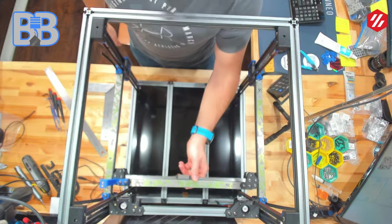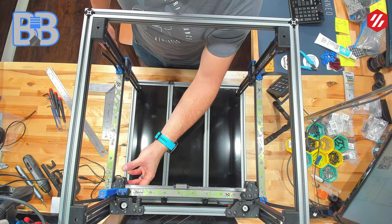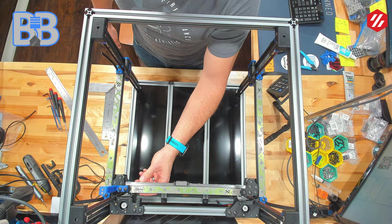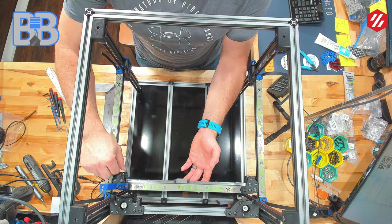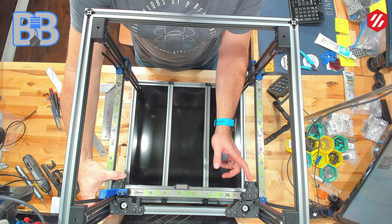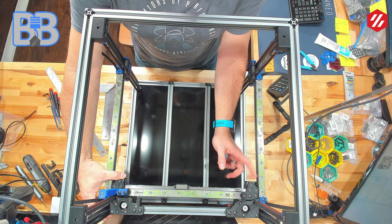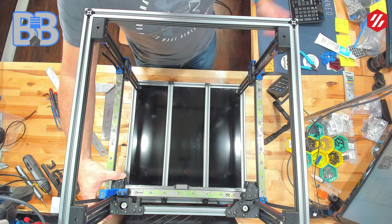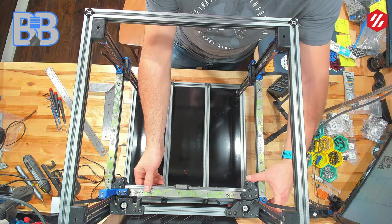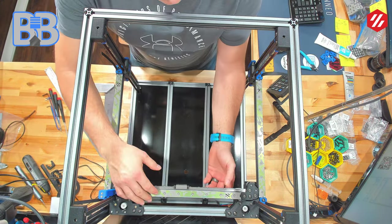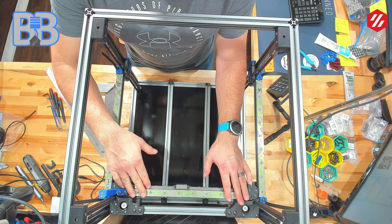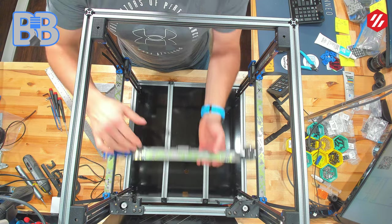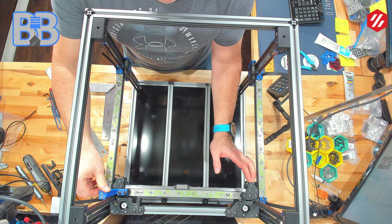On the back, kind of the same thing. The only difference is at this point we have a switch back here for our Y - that's our Y endstop. We're going to do the same thing. We'll push all the way back, hold this close, and I'm getting just a little bit of a tap. Do the same thing on the outside here - nothing. So what I know at this point is that this back right here is a little bit off from this one. Actually, it's pretty close.